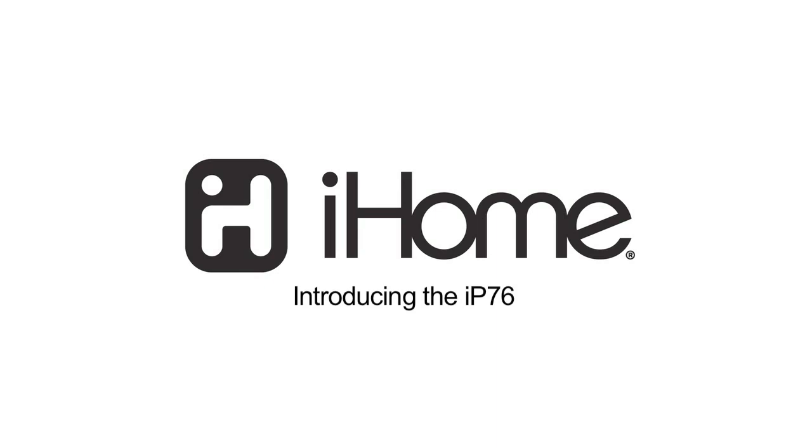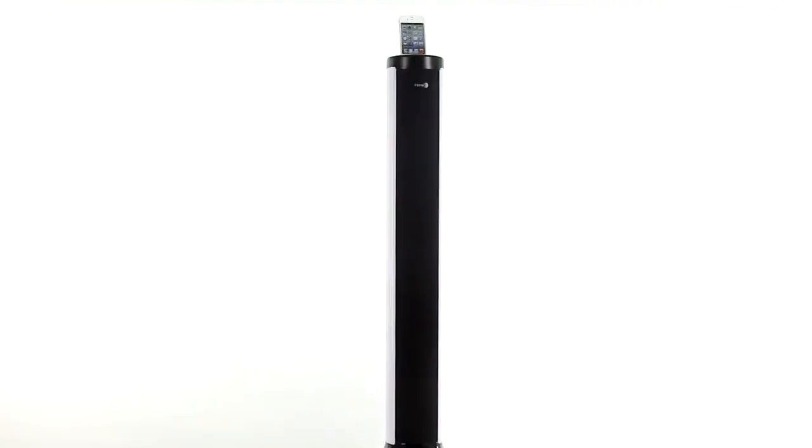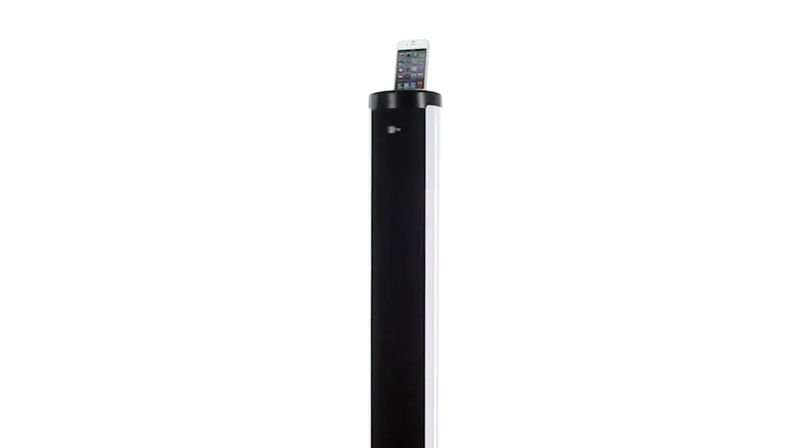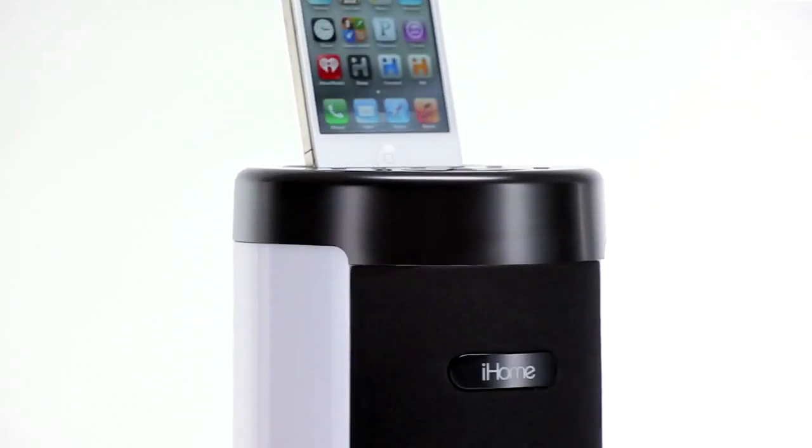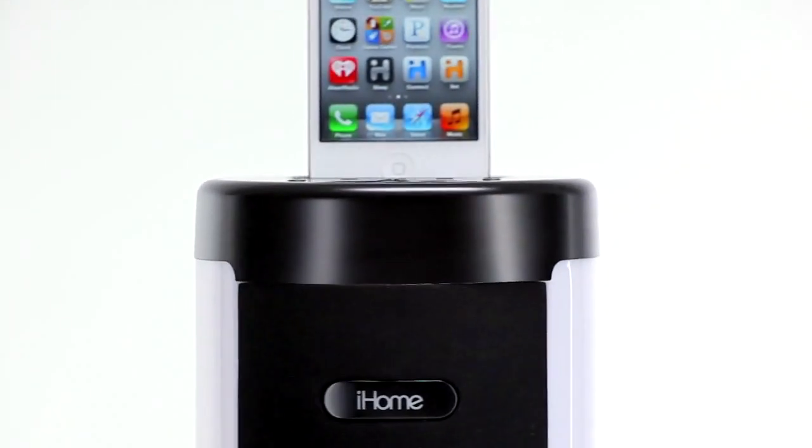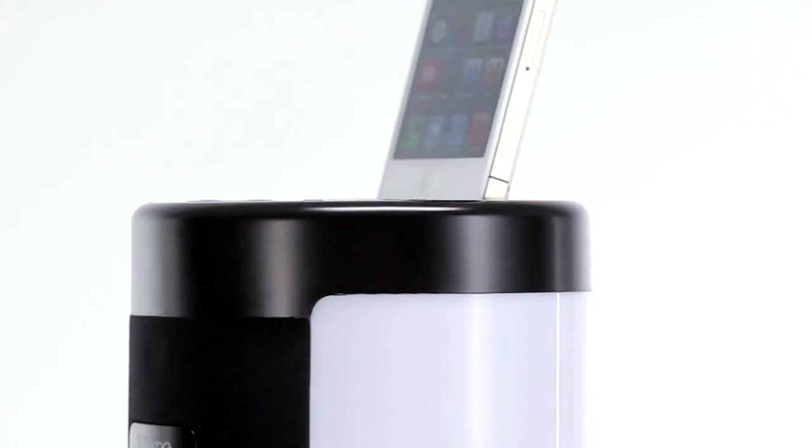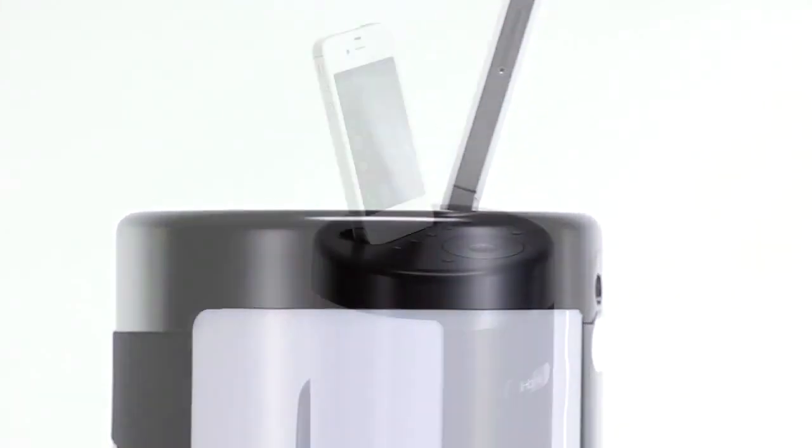Add some color to your music with the new IP76 from iHome. The IP76 is the world's first color-changing Bluetooth-enabled tower stereo speaker system for your iPhone or iPod.